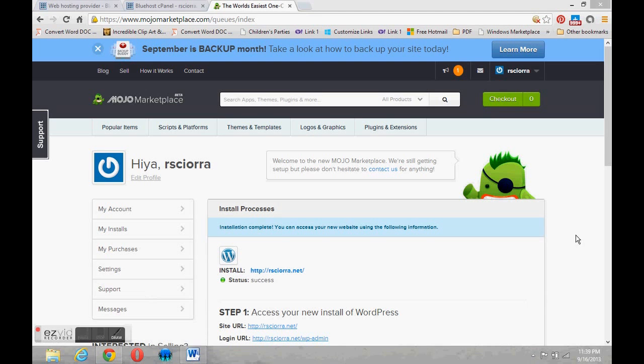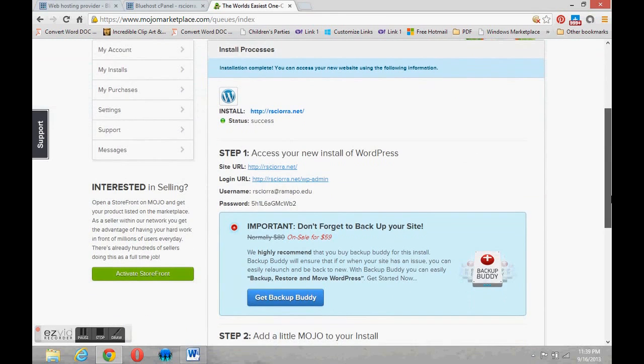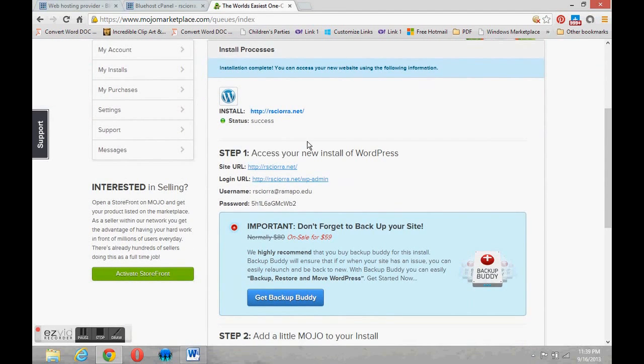You can see that after a few minutes we were successful. It did create the site. It says success right here.